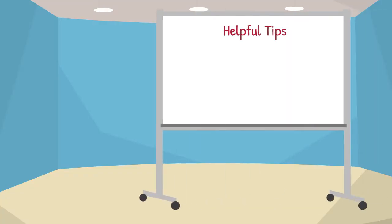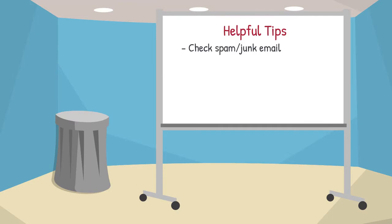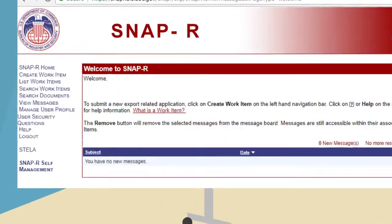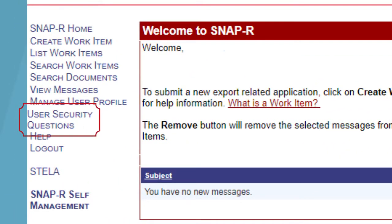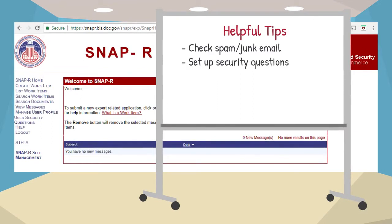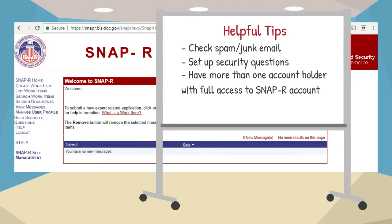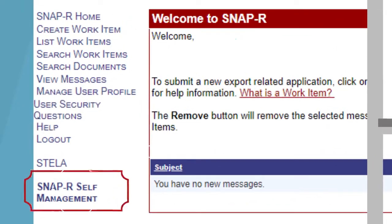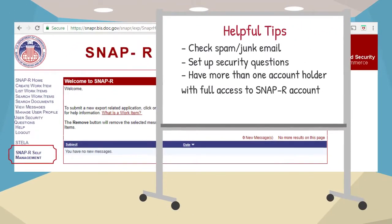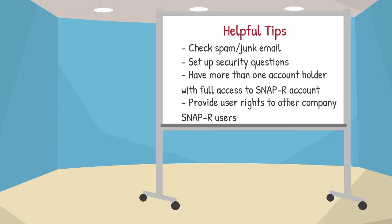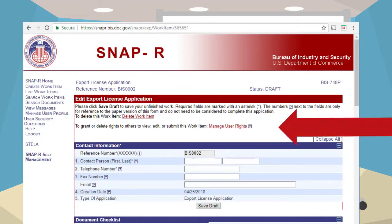Here are some helpful tips when getting started with SNAP-R. First, if you don't see any emails from BIS, check your spam or junk folder. Second, to increase efficiency, set up security questions — this allows you to reset your password and login IDs and receive reminders for your company identification number without assistance from BIS or your company's SNAP-R administrator. Third, you may want to consider designating more than one person as an account administrator, available under SNAP-R self-management. To ensure efficient processing, the creator of each work item can provide user rights to other company SNAP-R users by clicking on Manage User Rights in the work item, so that additional account holders can respond to BIS requests if you're out of the office.